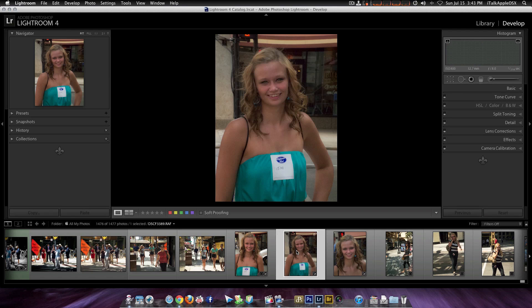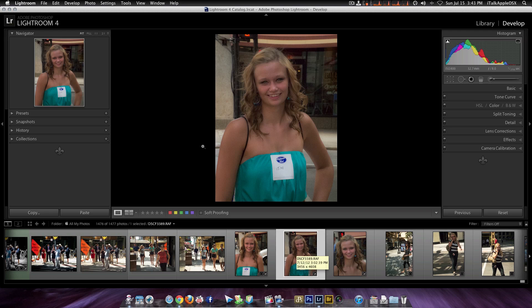So this is your man BigBeeProductions100. Please rate, comment, and subscribe if you guys enjoyed this short video, which I hope you did.